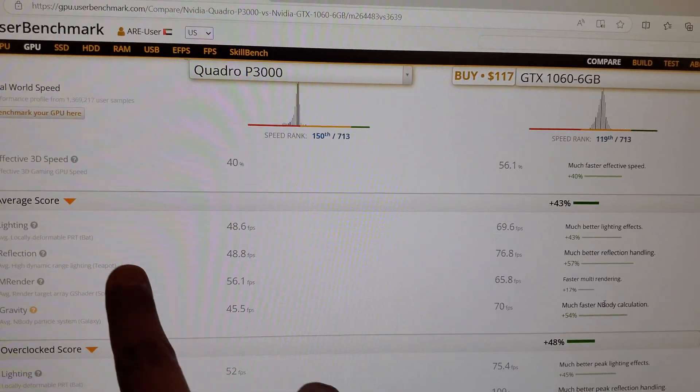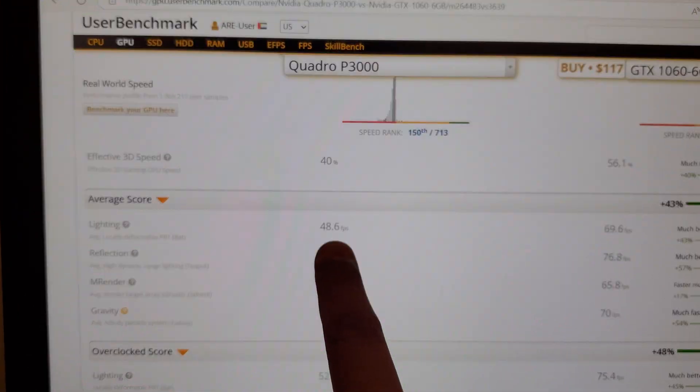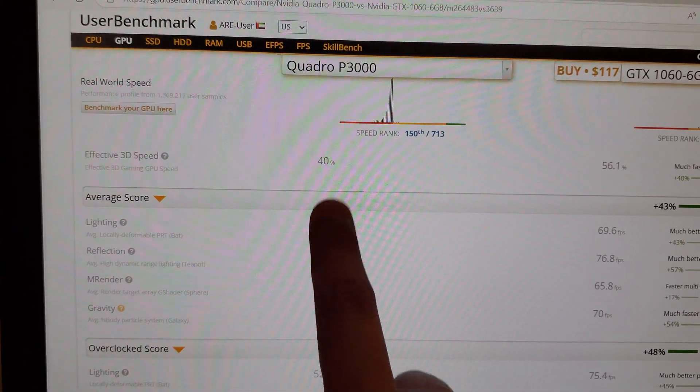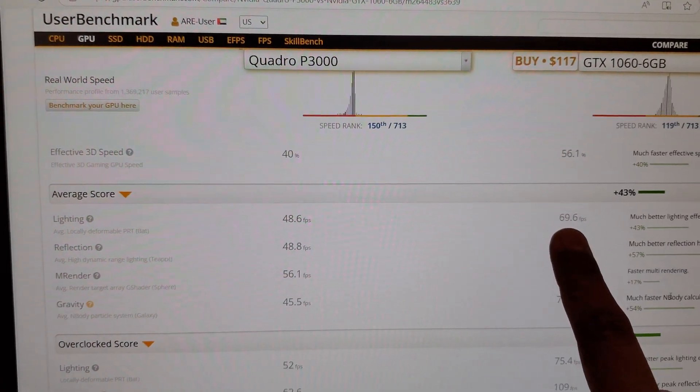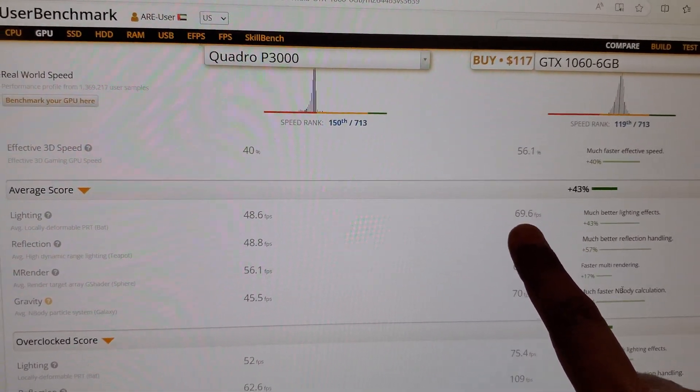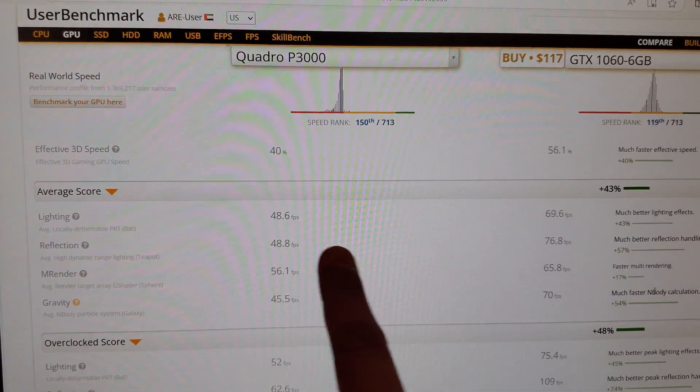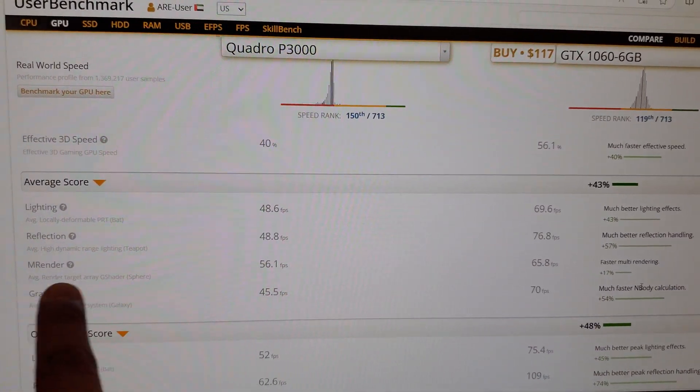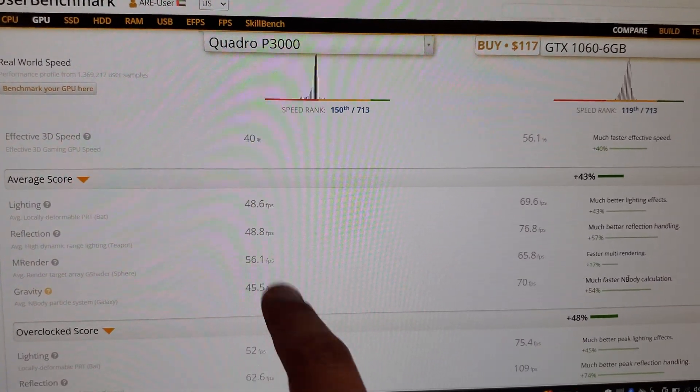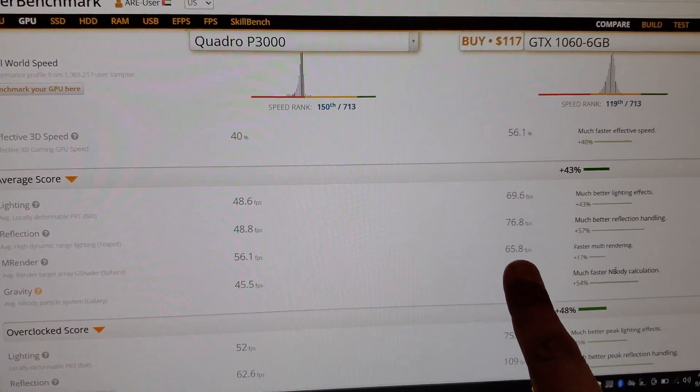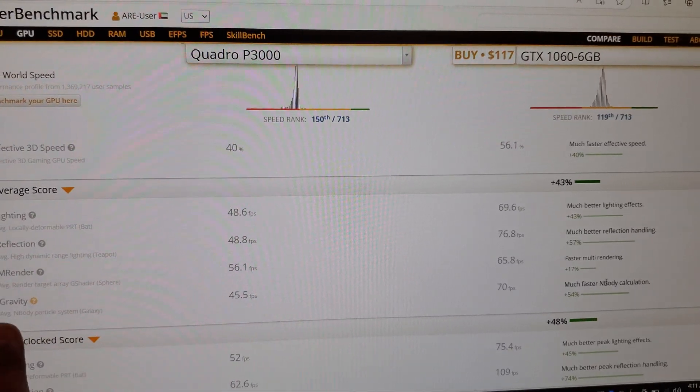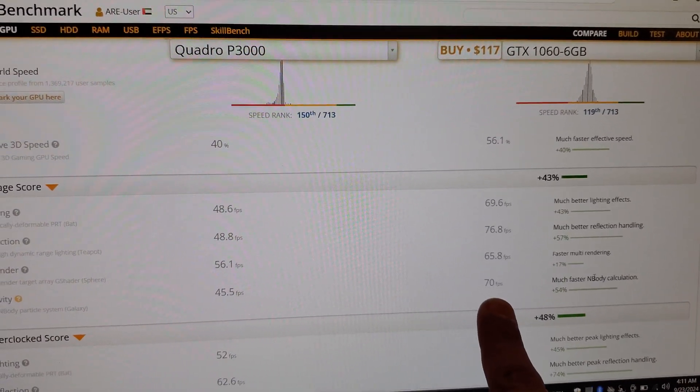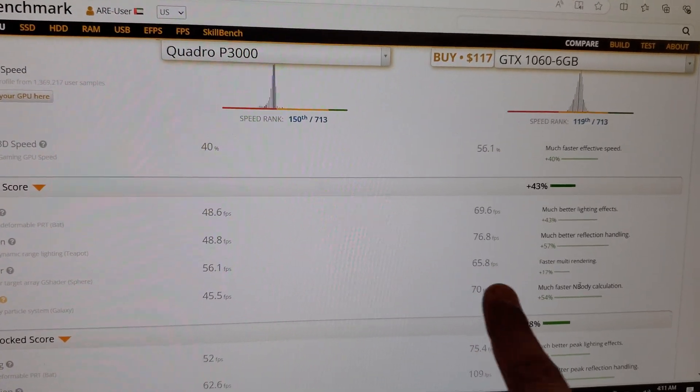As you can see, the lighting option shows 40 FPS for P3000 while 1060 gives 70 FPS. Reflection shows 40 for P3000 and 76 for 1060. Render has 56 FPS while 65 for the 1060. P3000 has 45 for gravity while 70 FPS for the 1060.